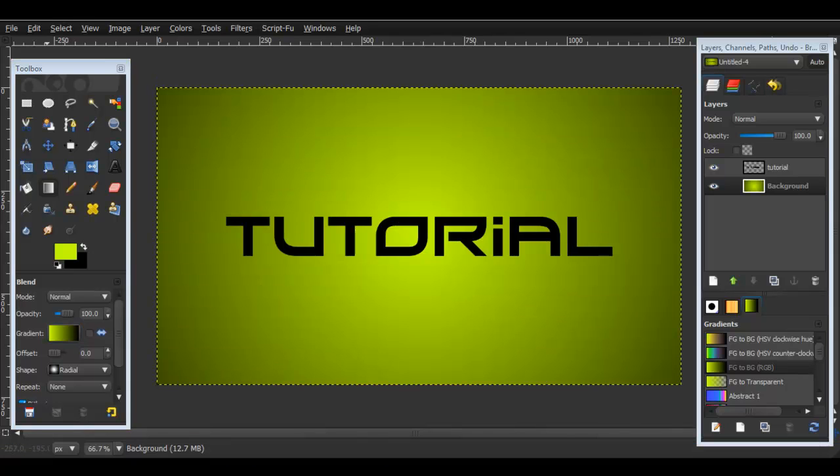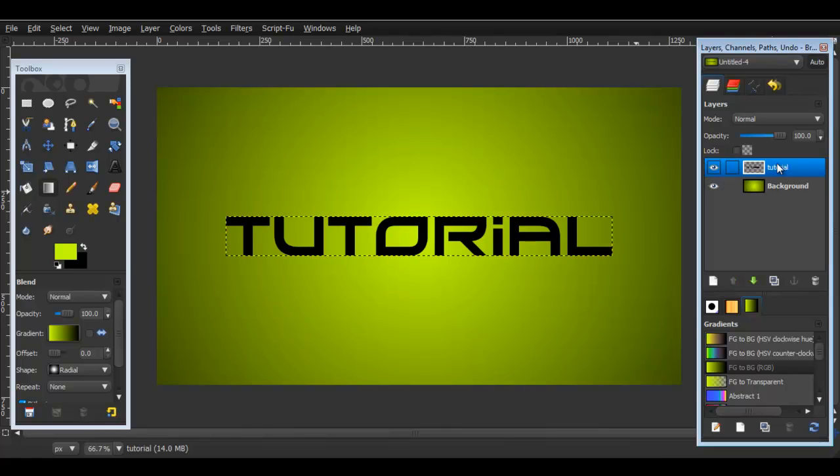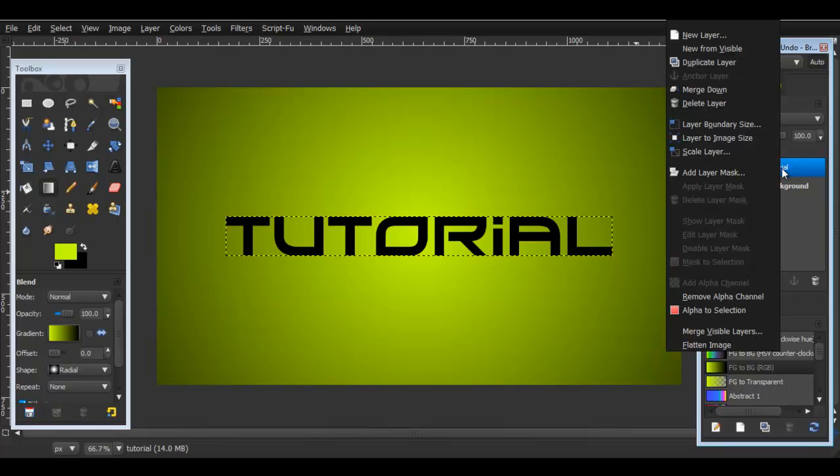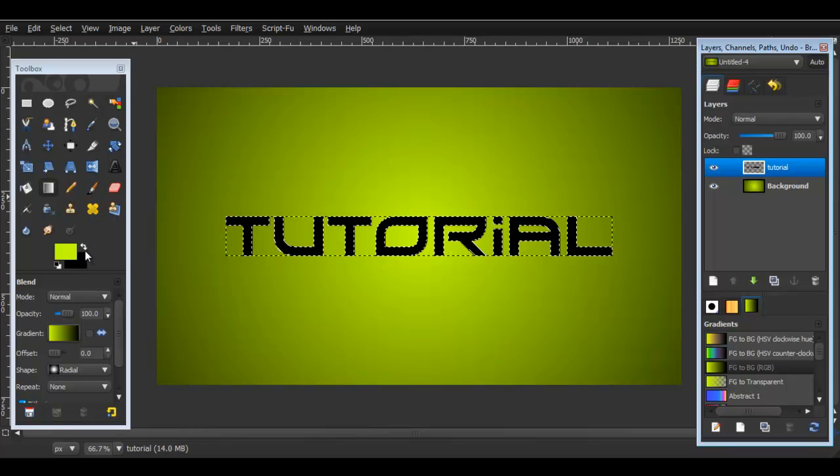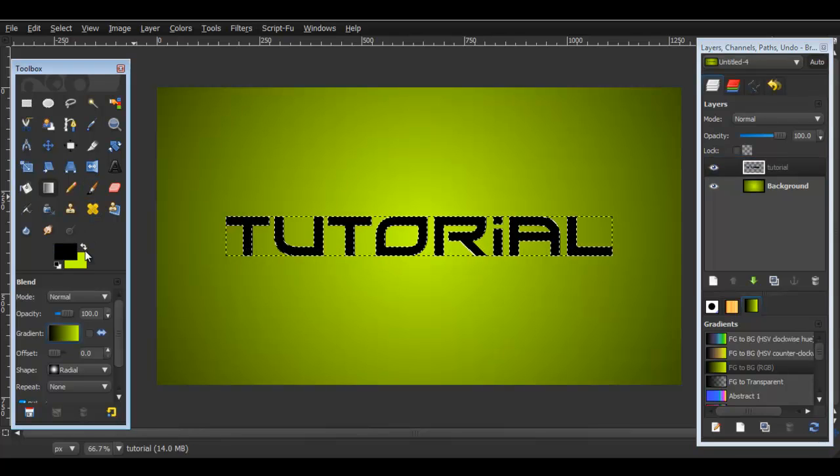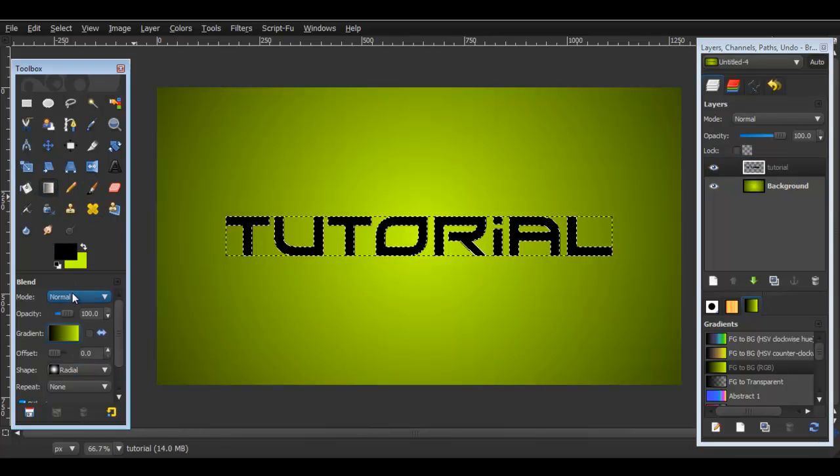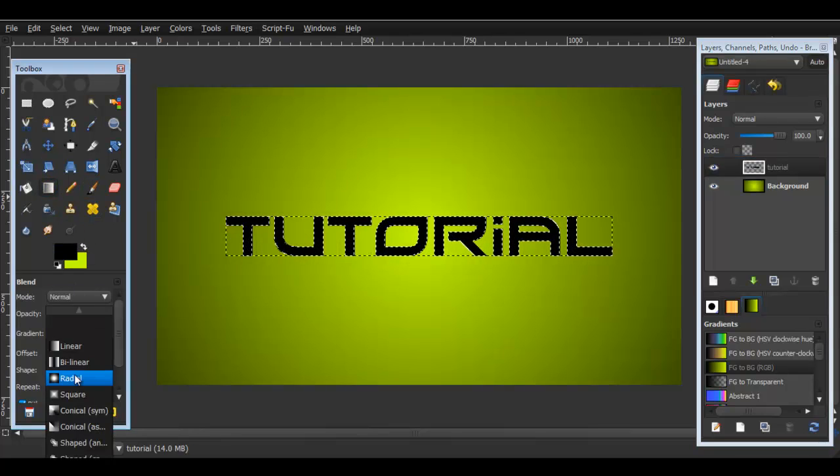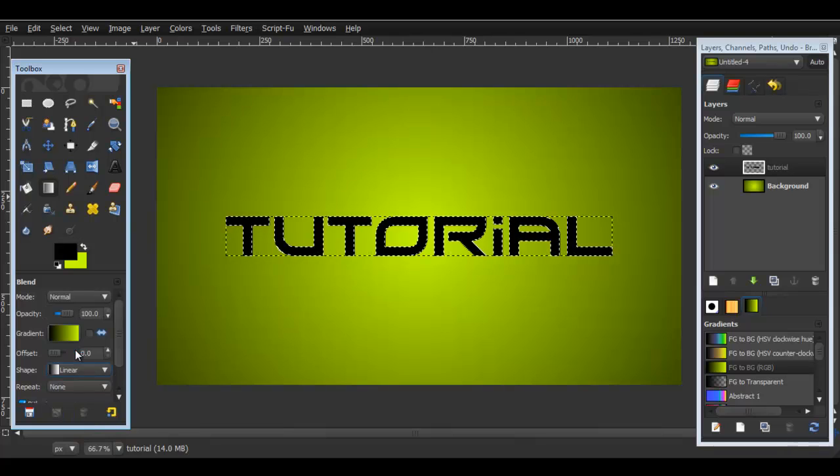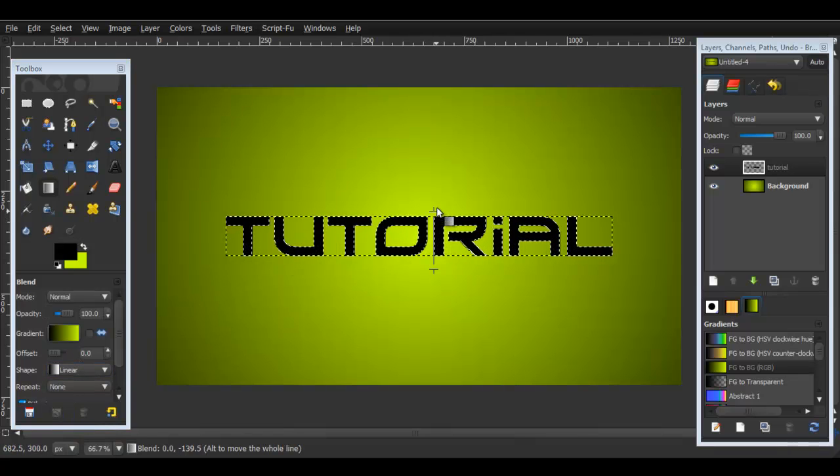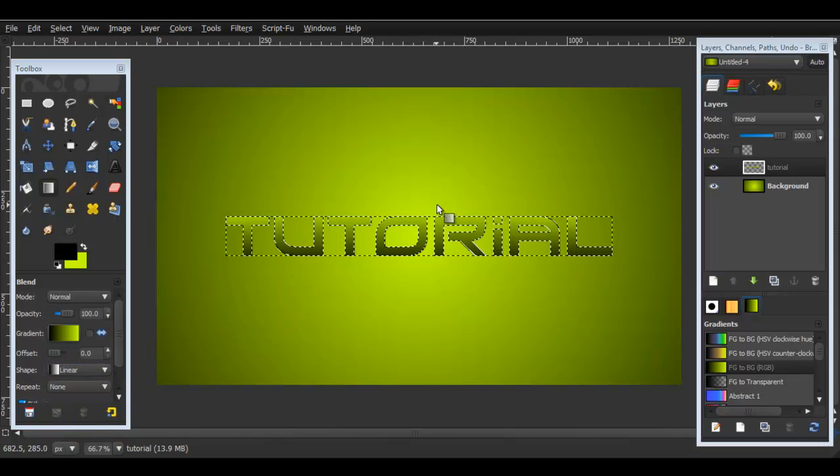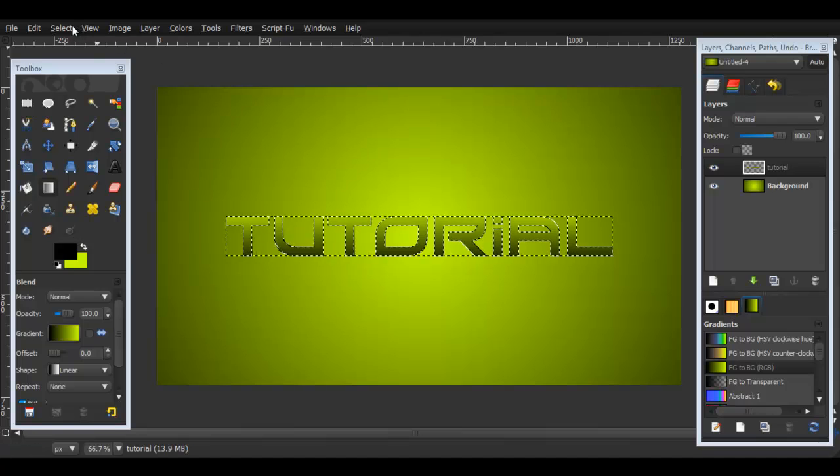So now onto the gloss part of the tutorial. You're going to go over here to the text layer, right click on it and now Alpha to Selection. I'm going to fill it in with a gradient so I'll go over here and put linear and then I'll stroke upwards like this.